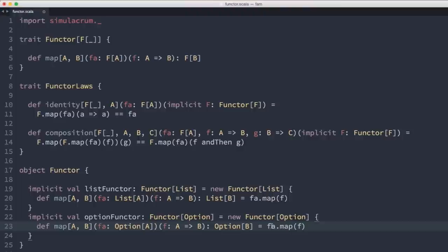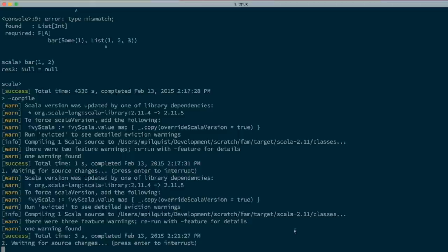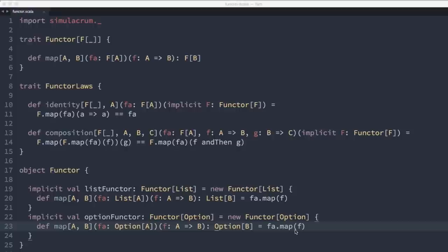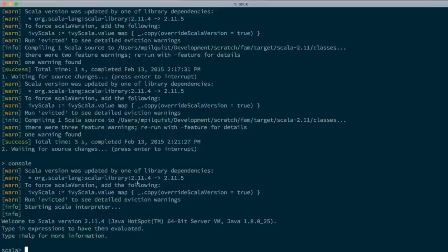Many standard library collections have this same property. For example, we can write the same Functor instance for Option — the implementation is the same because Option also defines a map method.